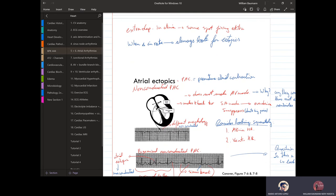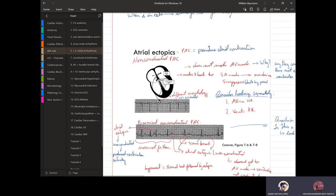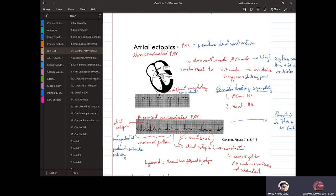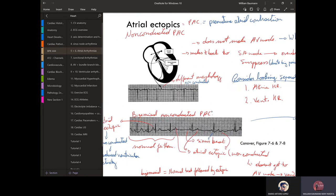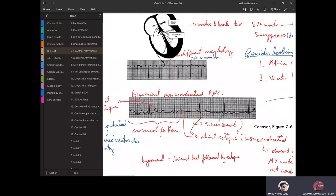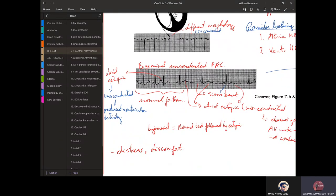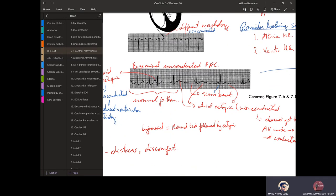It's also important to consider looking separately at atrial heart rate versus ventricular heart rate. You may not get a P wave, just a ventricular heart rate. That's how you know if the SA node is functioning or not — if there's no P wave, the ventricle is doing the job.